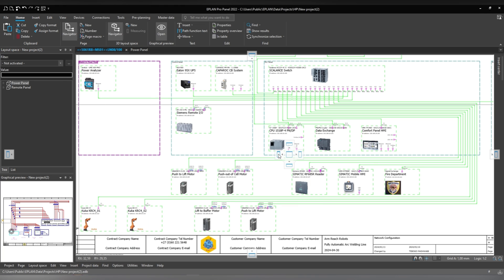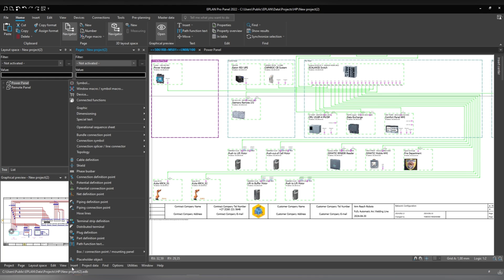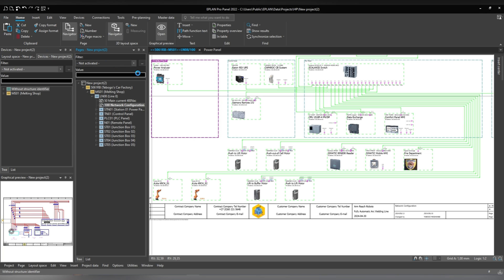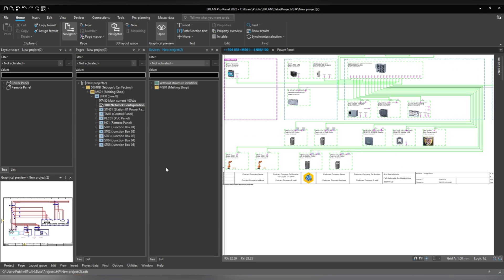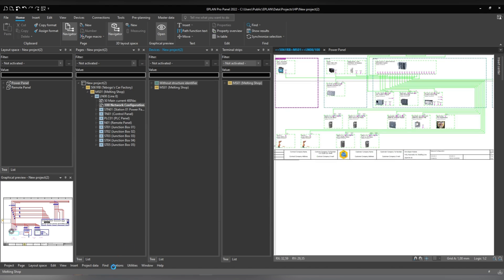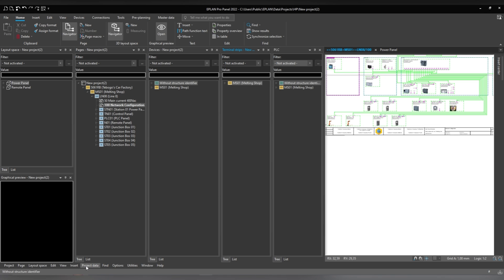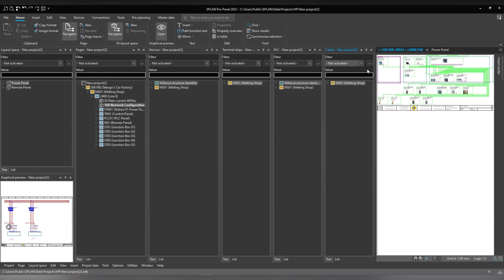I can just push it to the side. And if I push it here to the side, I can have it like that. I can have the page navigator, the device navigator, the terminal strip navigator, the PLC navigator, and also the cable navigator. This is just an example — maybe you might have more navigators that you want to use.